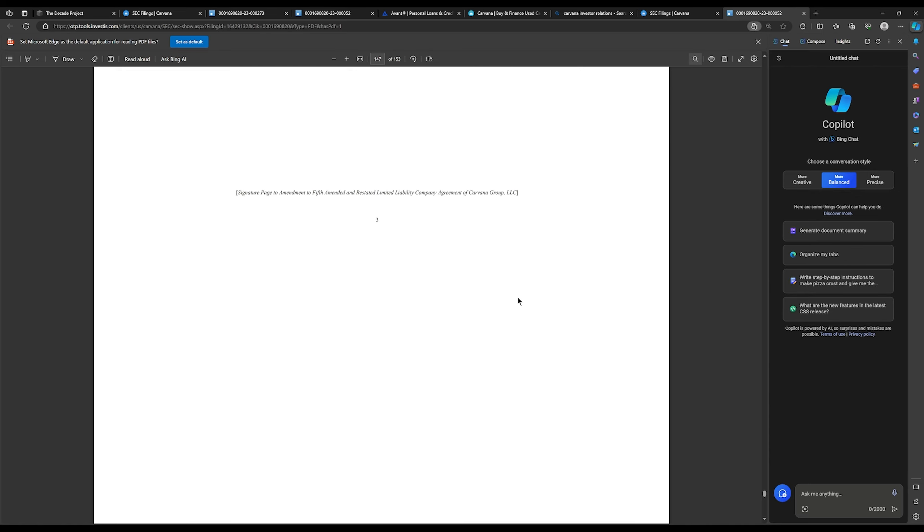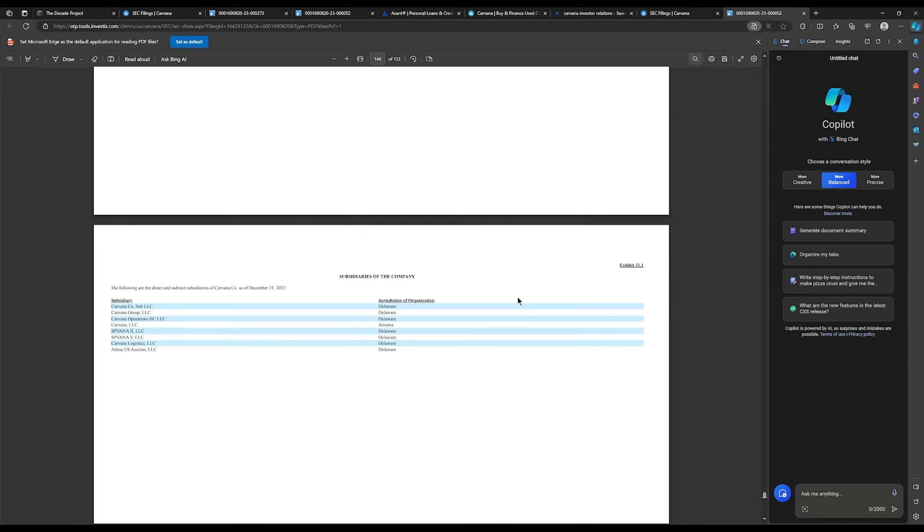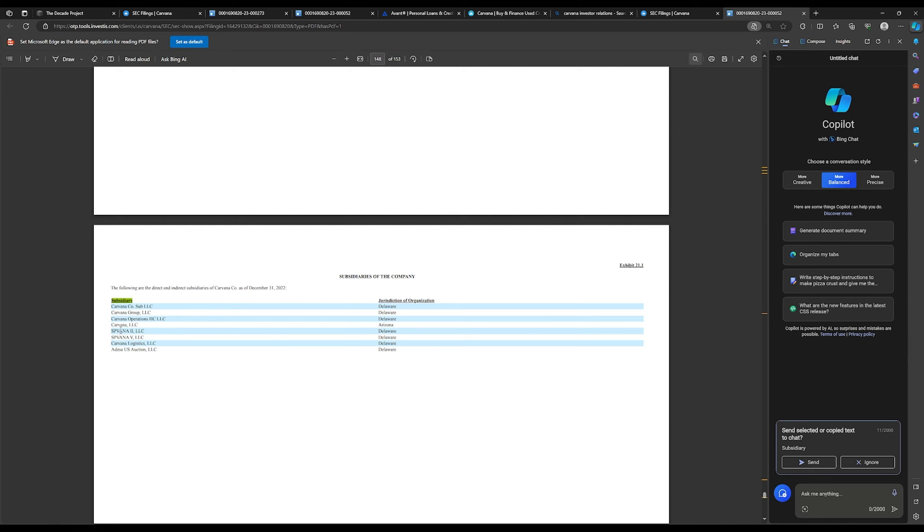And here we go. So this is listing all the subsidiaries underneath the Carvana umbrella. So if I read some of these companies, neither one of them is sticking out as the financial institution. But because I've researched this before, I'm aware that the Carvana LLC is actually the financial institution.